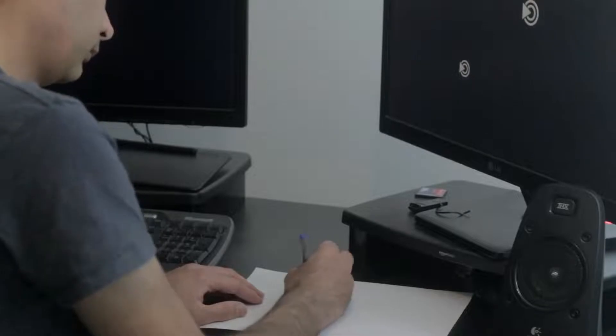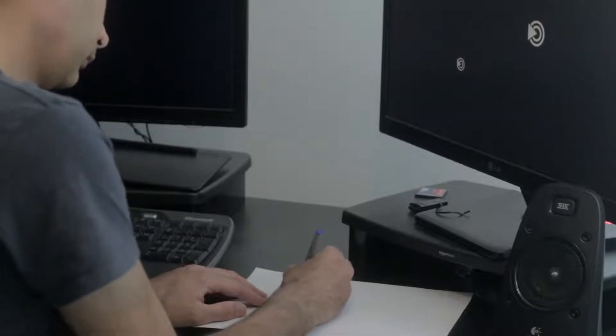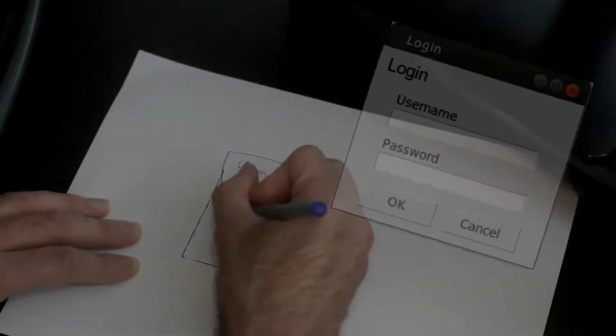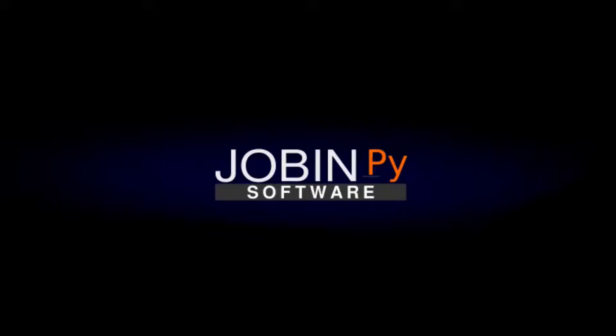Hi, my name is Jobin and I'm an open source developer. My channel is called JobinPy and it's all about Python and Linux. Welcome to JobinPy.